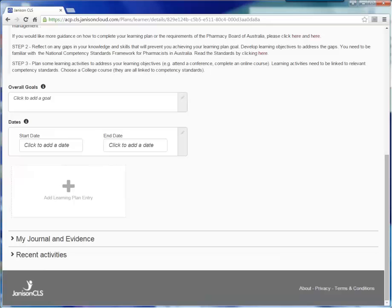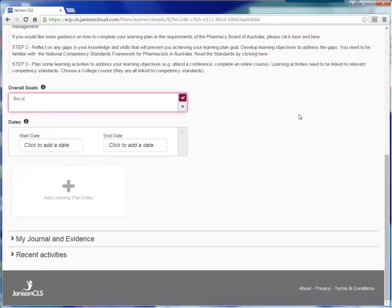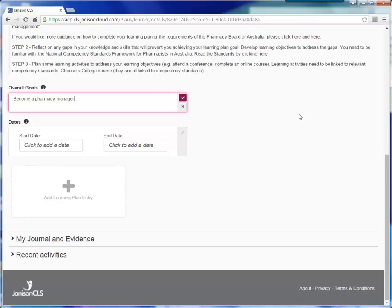I have decided that my overall goal is to become a pharmacy manager, so I am going to type this into the Overall Goals box. You may also have other more specific goals that are part of the direction you plan to take in your CPD. Maybe you would like to undertake a clinical diploma or MBA. You can also add these goals to this box. Click on the tick icon to save.